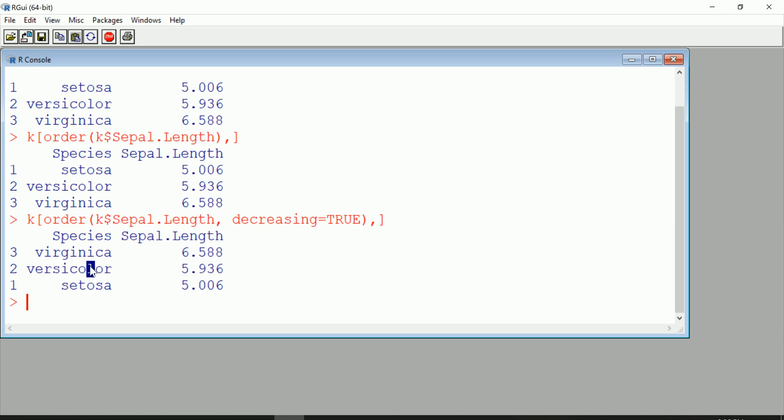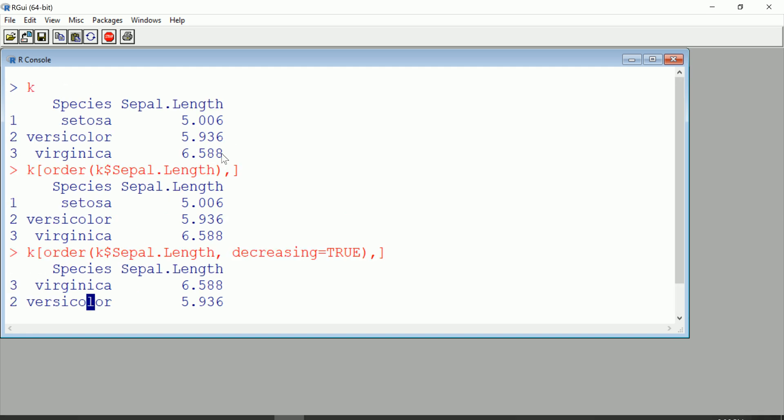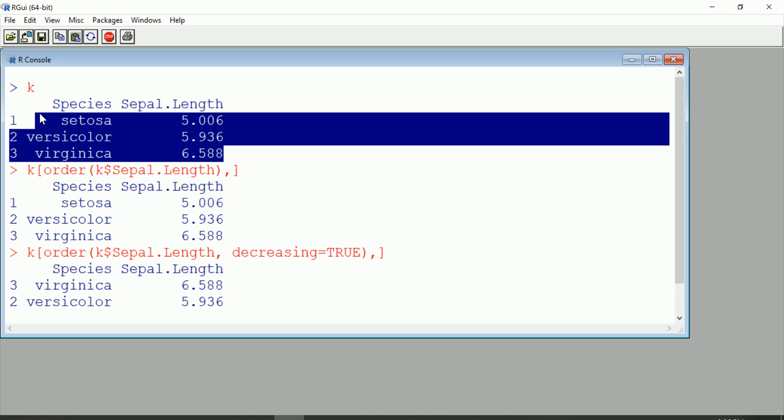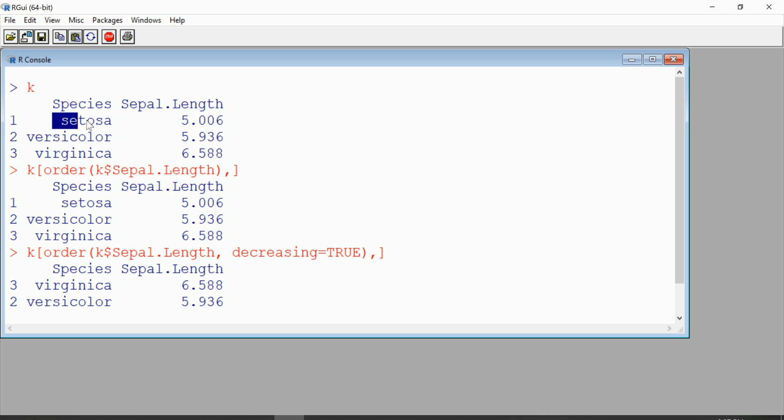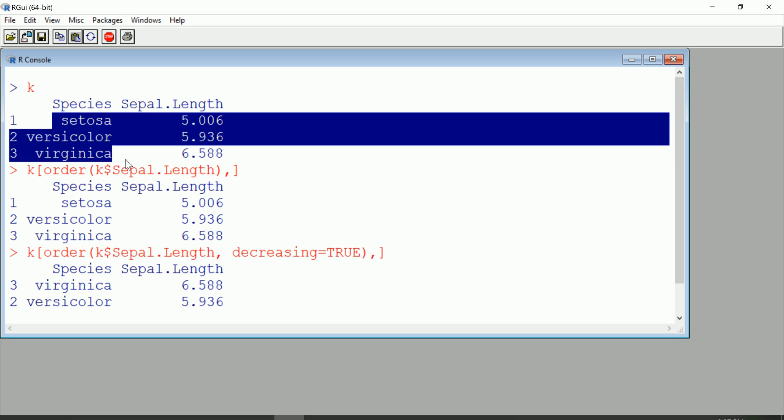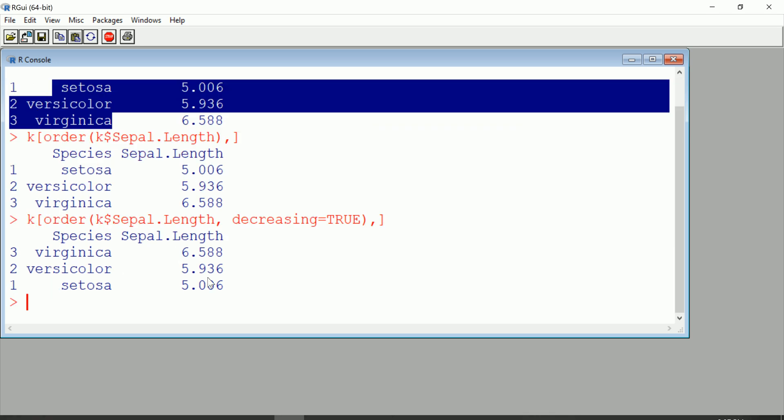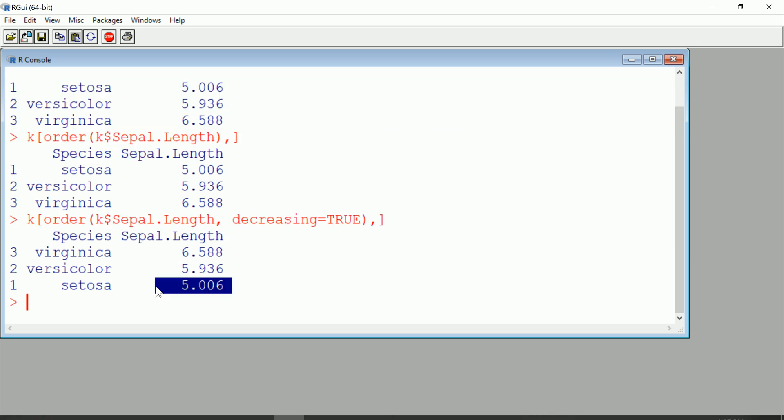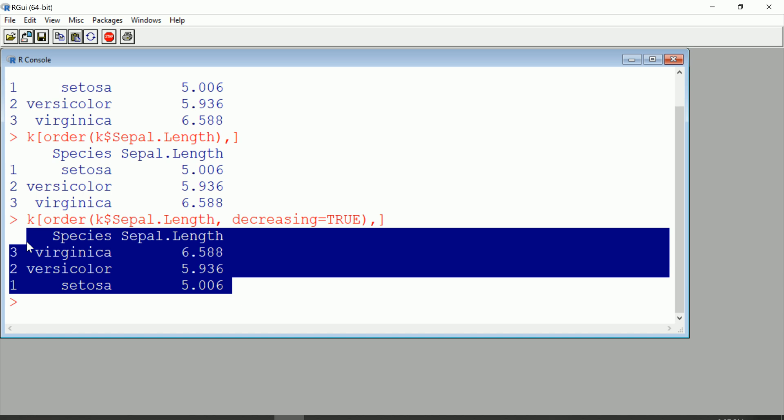One more time: it's obvious that virginica was the largest Sepal length here because it was easy for your eye to see that. But what if you had hundreds of levels or dozens of levels for species and you were looking at all the means of the different species? Not a good or reliable way to pick out the minimum or maximum or whatever else you're looking for. Much better and smarter idea to sort them either ascending or descending and grab what you need.